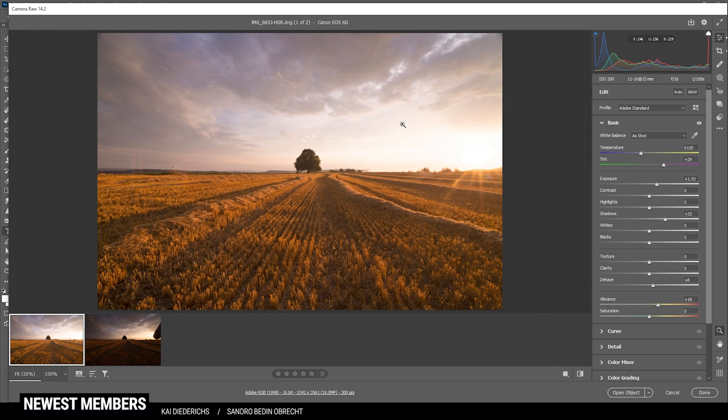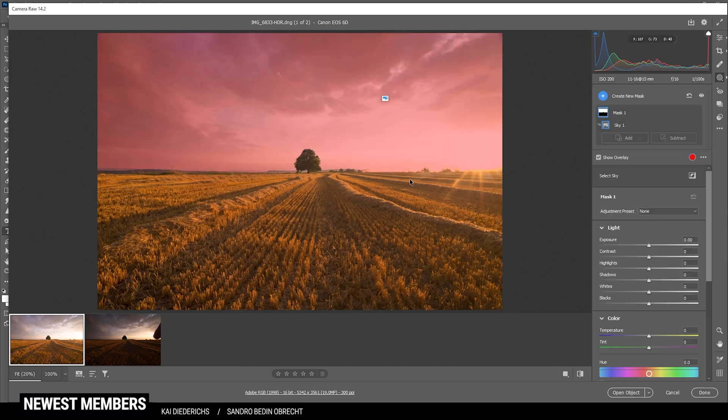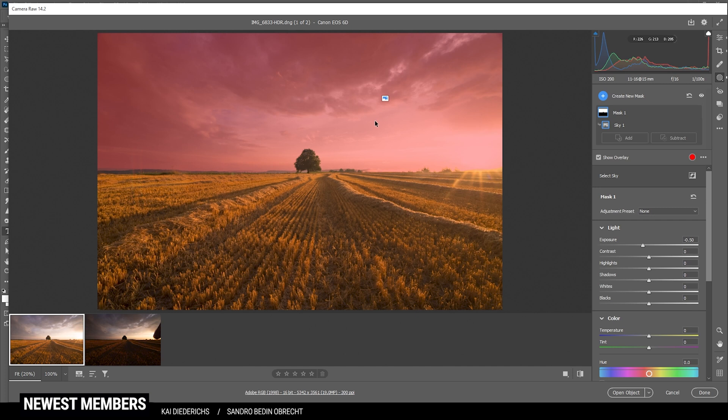Foregon looks much better, but of course the sky is blown out. So let's head into the masking options and start with a simple sky mask. Photoshop is doing a good job at selecting the sky so we can make use of that. First off, let's bring down the exposure. And you can see how we get some details back from the sky. Not enough, however. So let's further bring down the highlights.